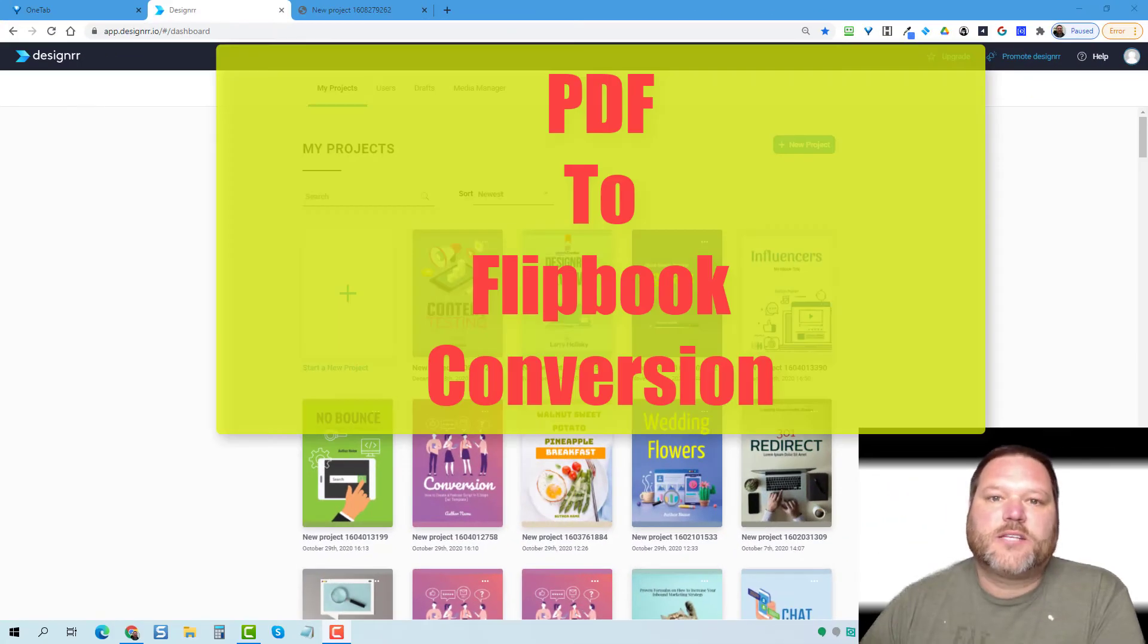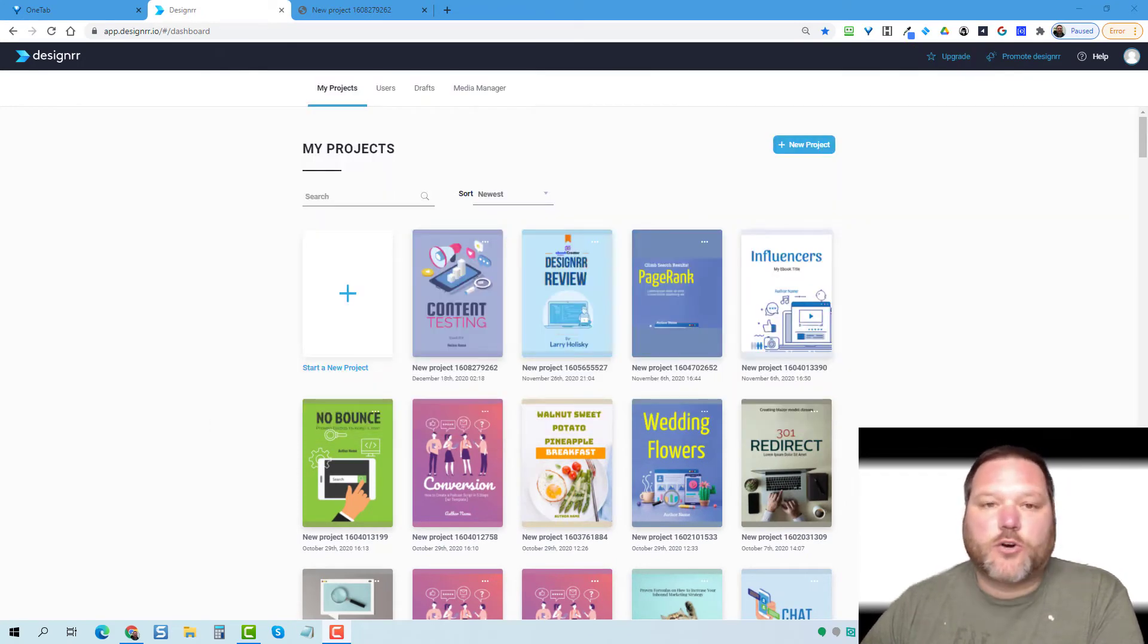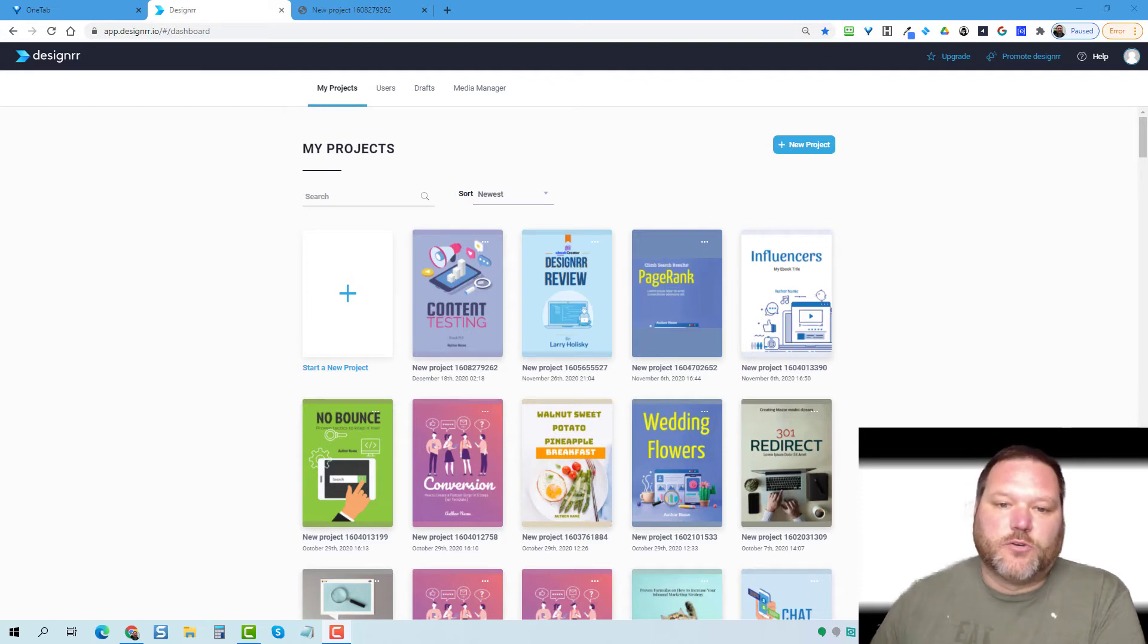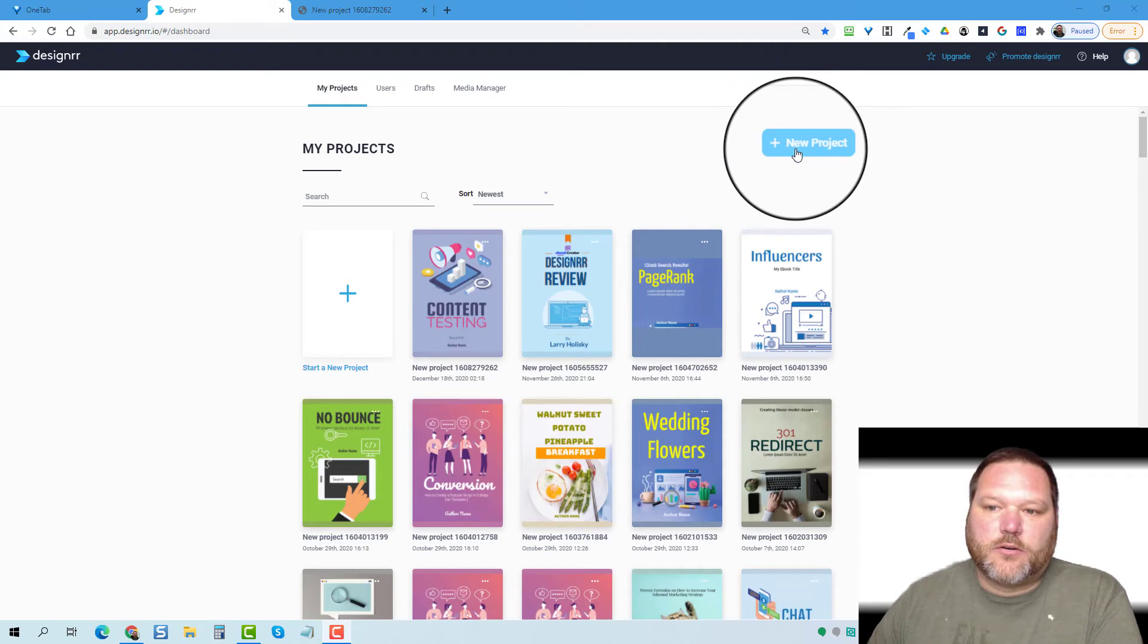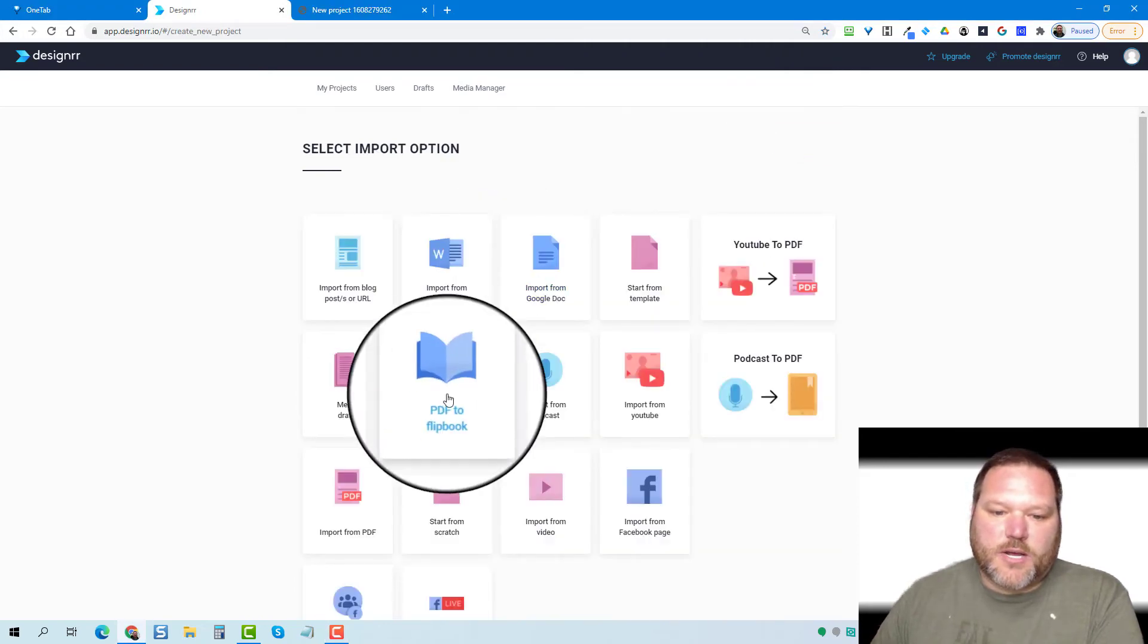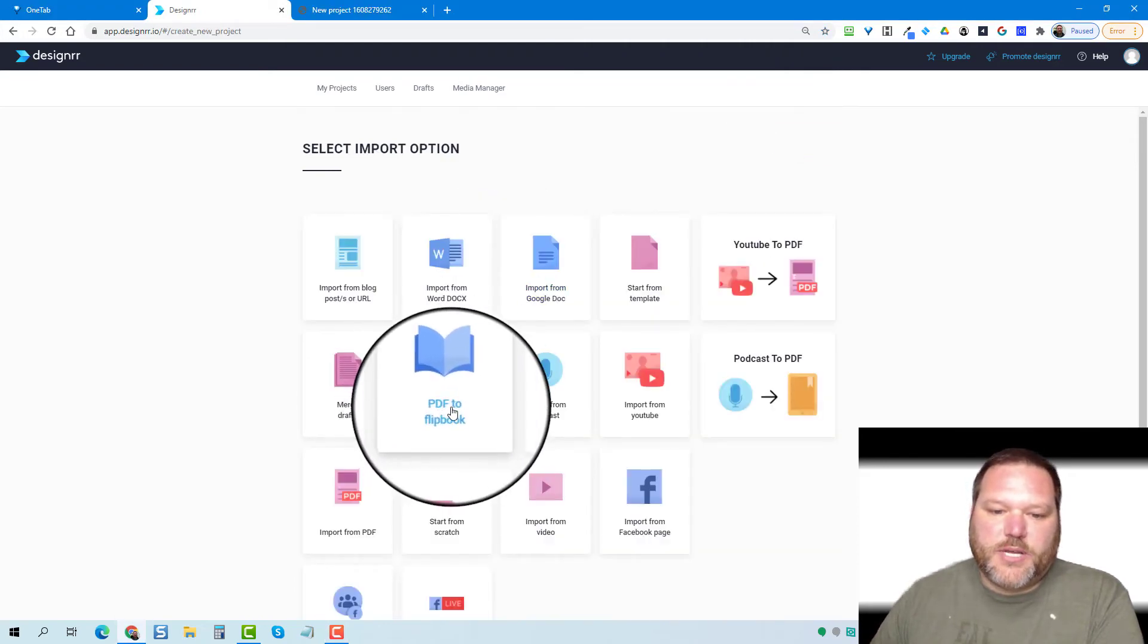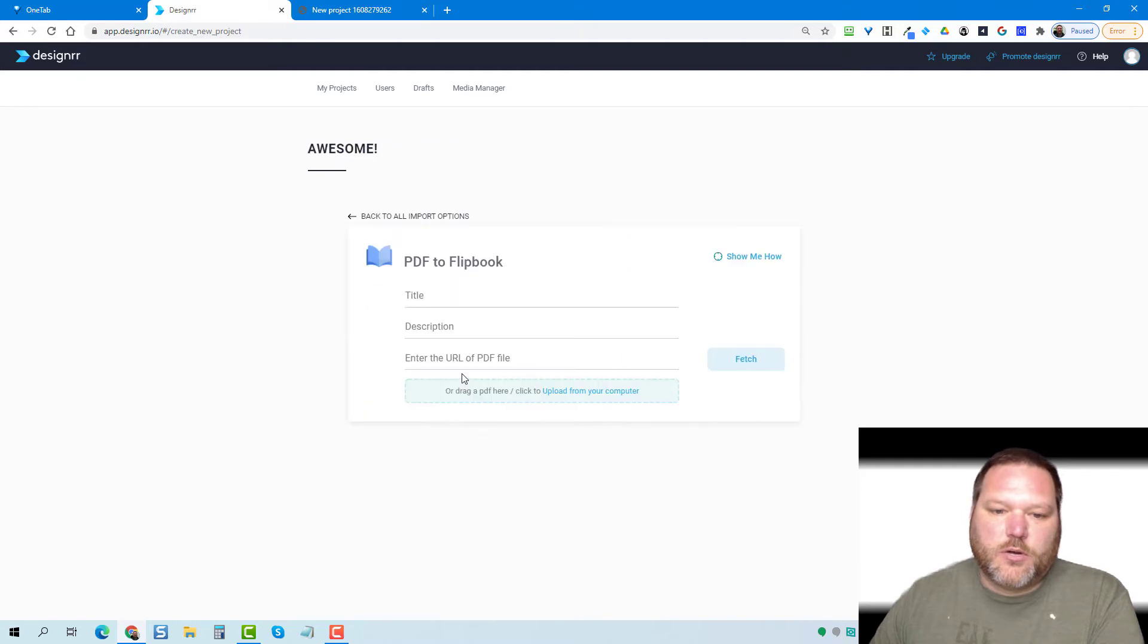So the last option is to create your flipbook straight from a PDF that you did not create inside designer. So to do that, we're going to come up here in this top right and we're going to click on create a new project and then we're going to come down here to PDF to flipbook.